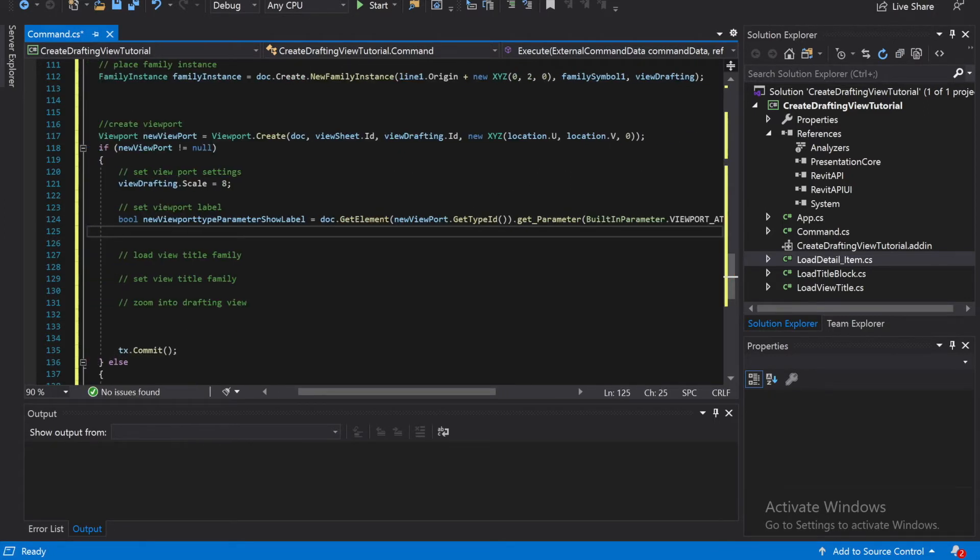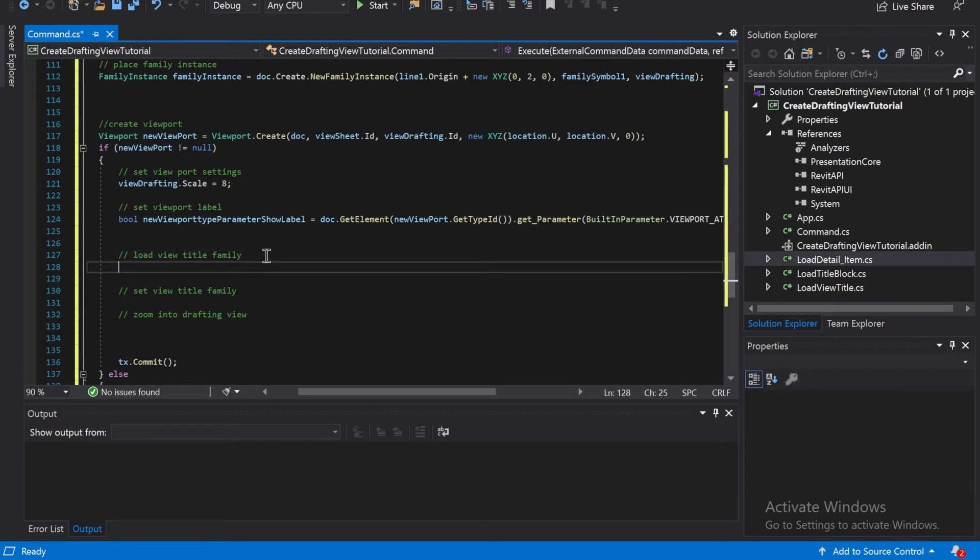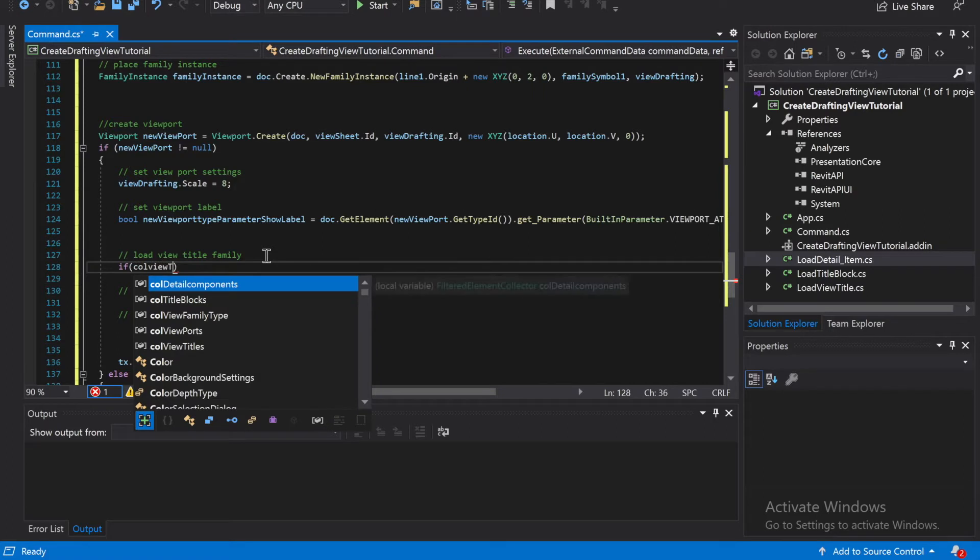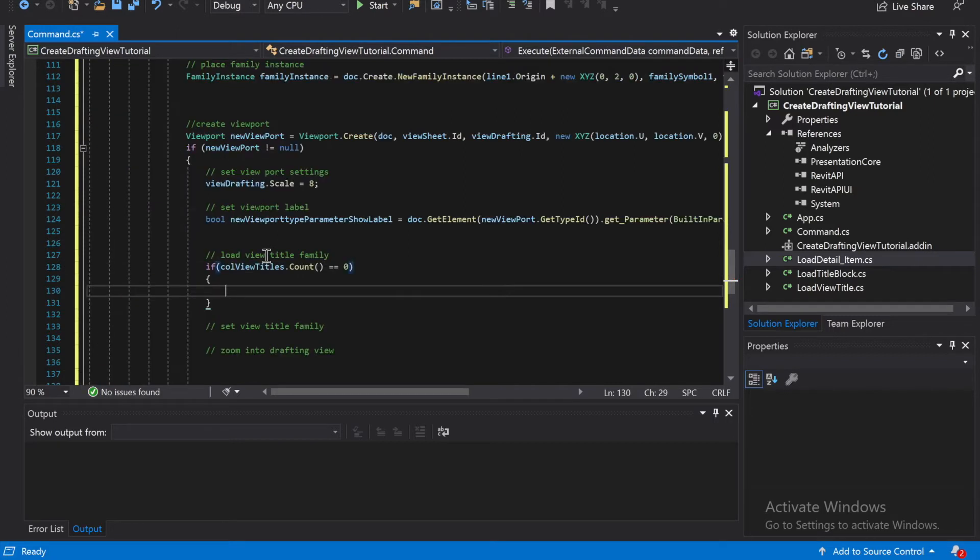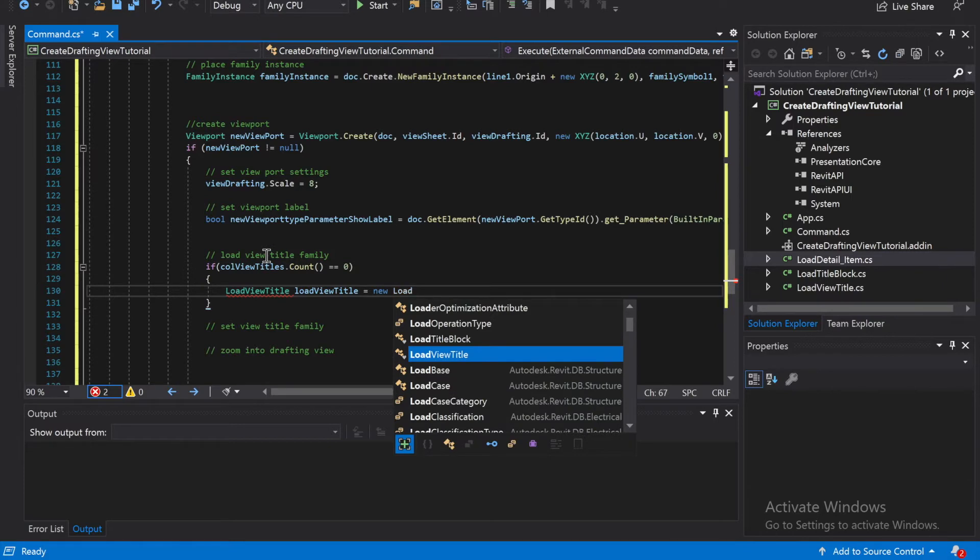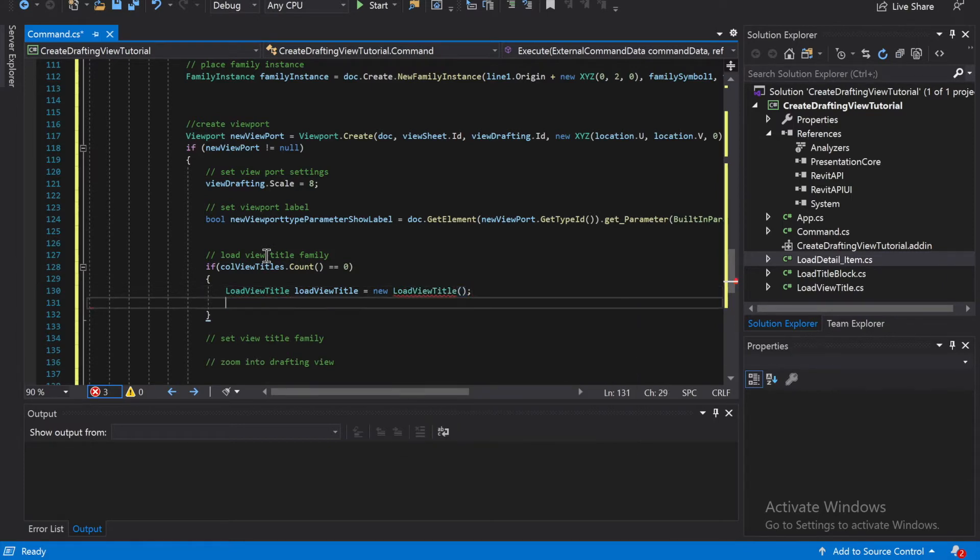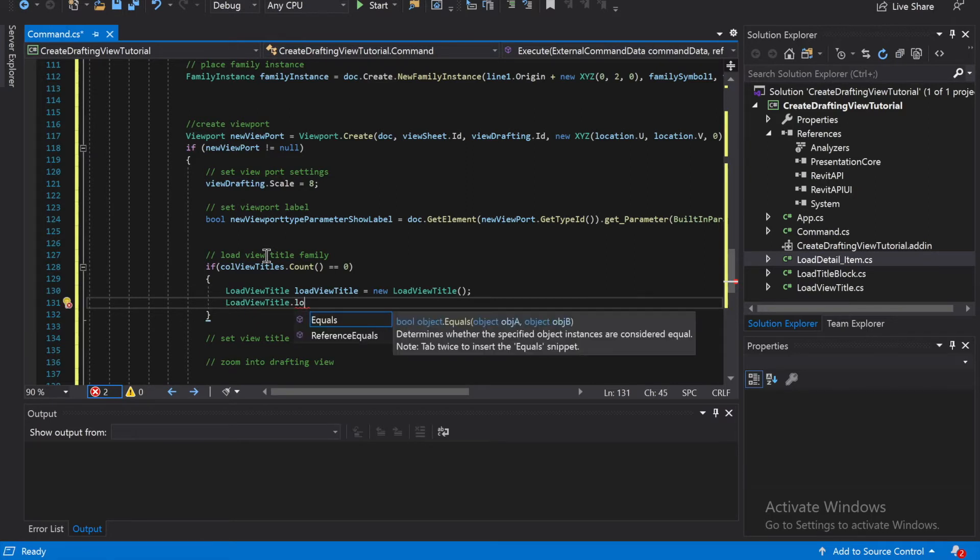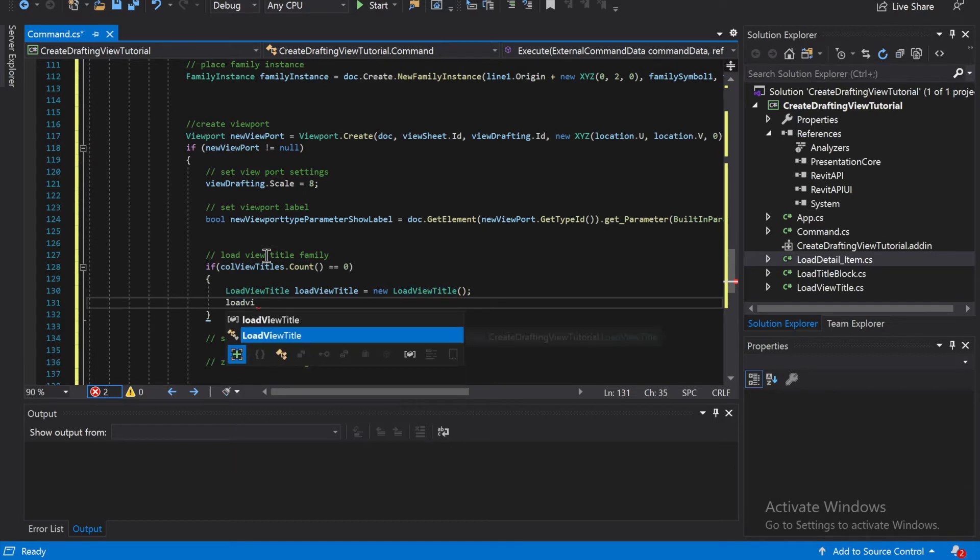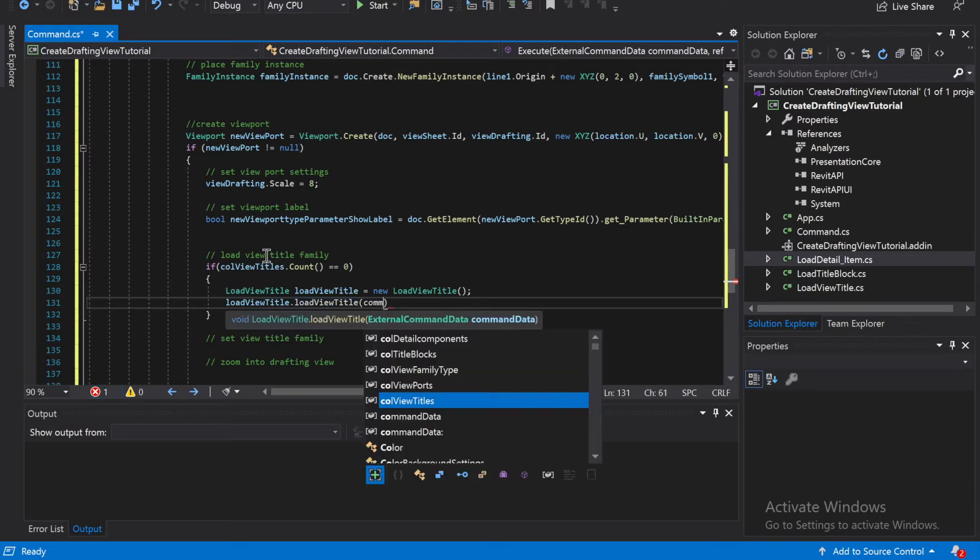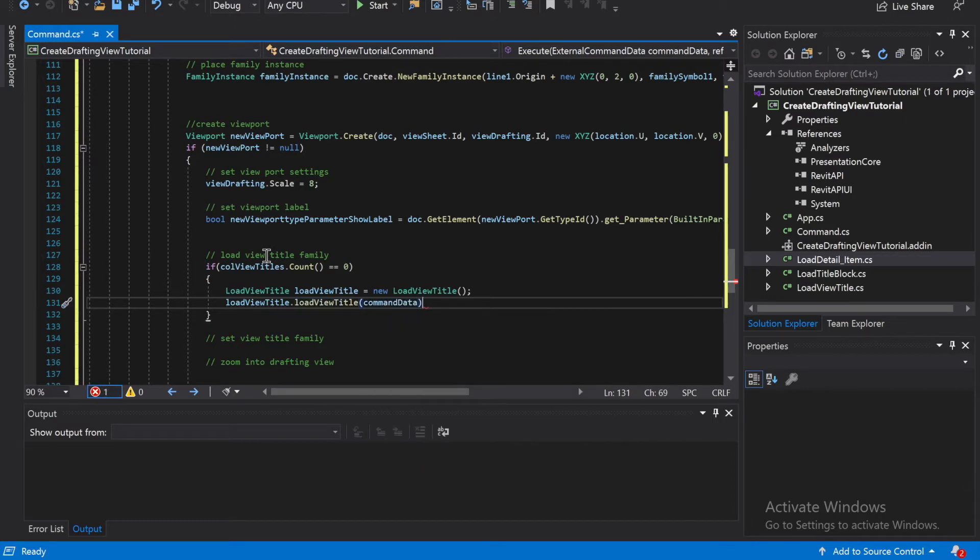There it is. Okay, cool. And then we're going to dot set is equal to one. Alright, and close that off. And then we're going to load the view, load the viewTitle family. So that's going to be if totalViewTitles dot count is equal to zero, then do this. And it's going to be load viewTitle is equal to in load viewTitle, and then load viewTitle dot load viewTitle again, calling the function... command data. Okay, cool, great.